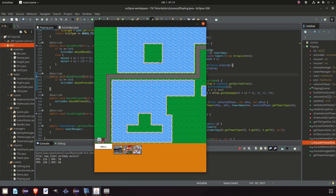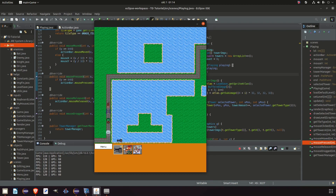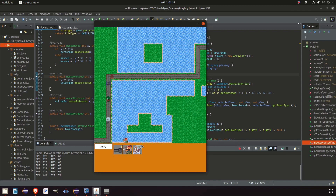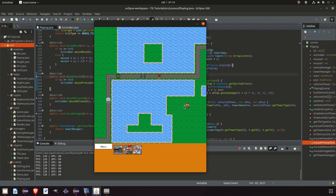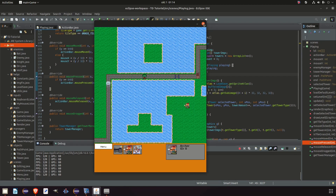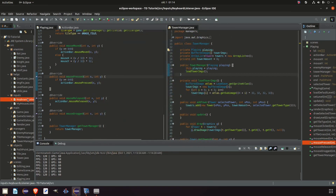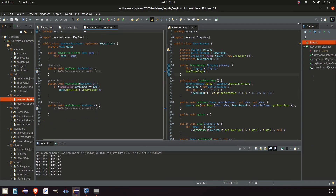Before we get into the core part of this update let's address two things. One is when we click a tower we can change the tower we want to place but we cannot deselect it, so no matter what we do we have to place it and that's not really a good thing. Maybe we change our mind and don't want to place a tower. The easiest way to fix this is to go to our keyboard listener and whenever we press escape, if we have something selected, we clear it.